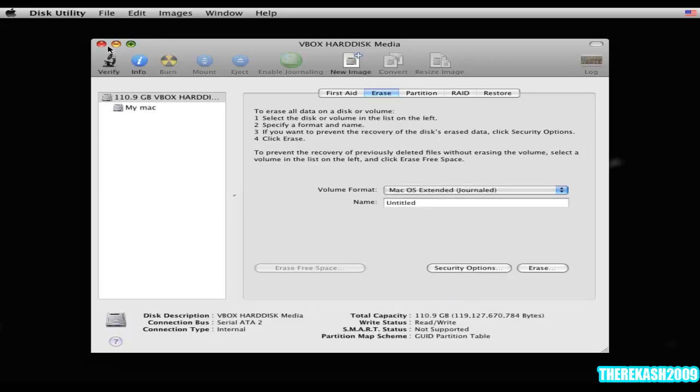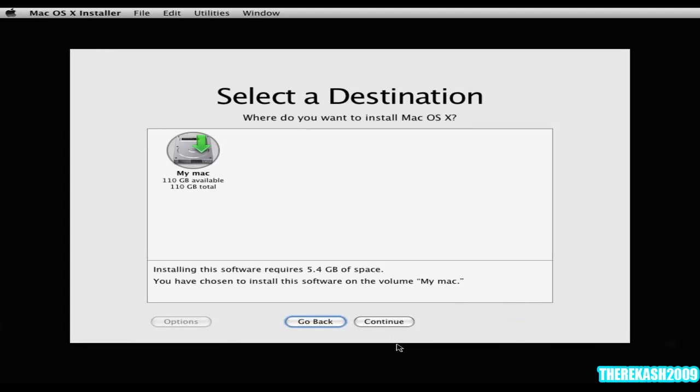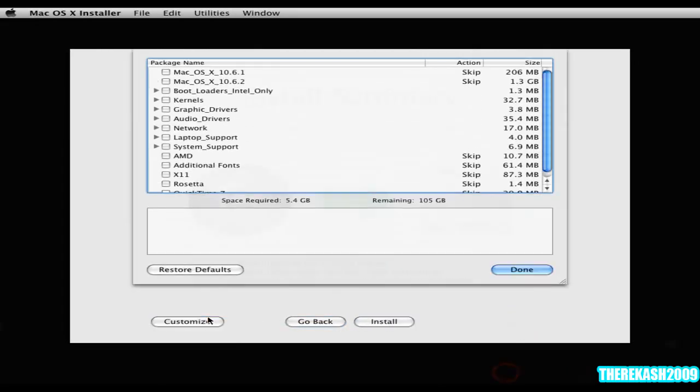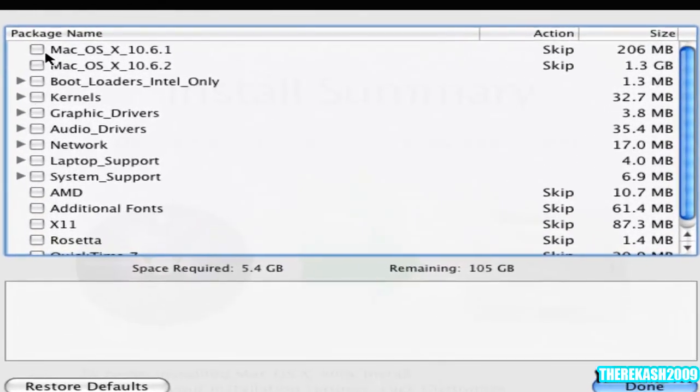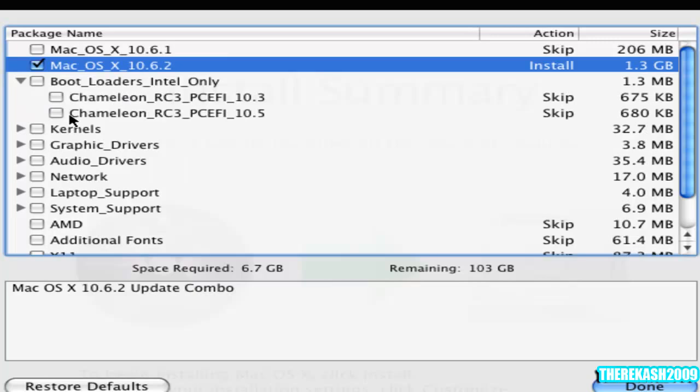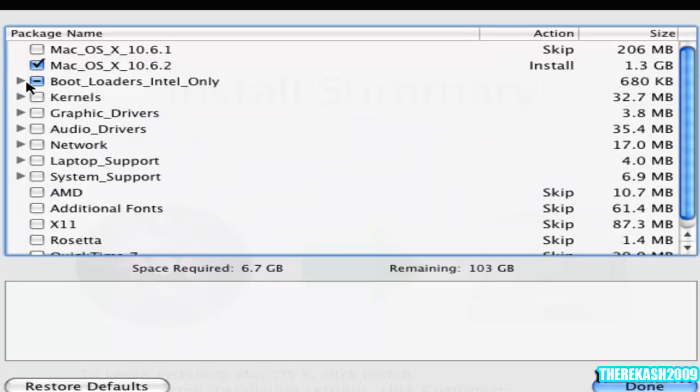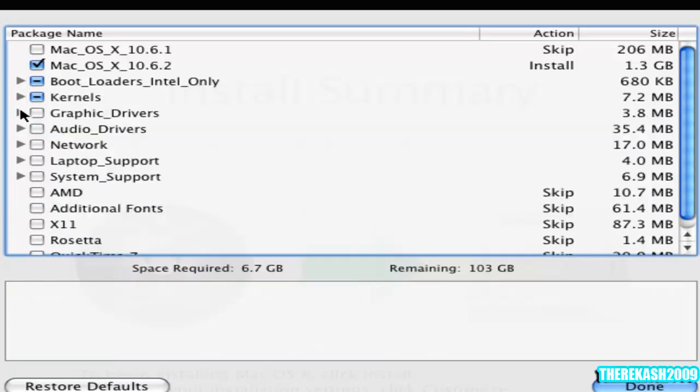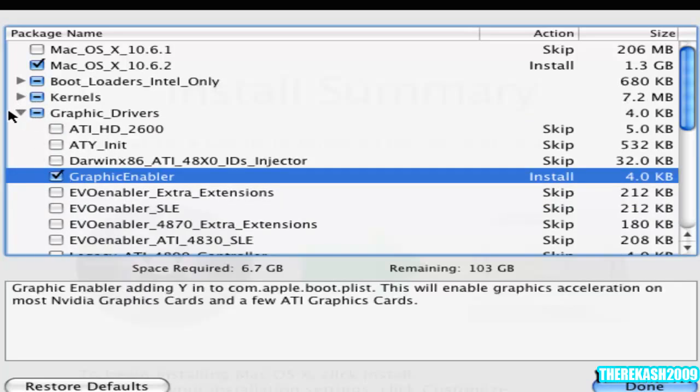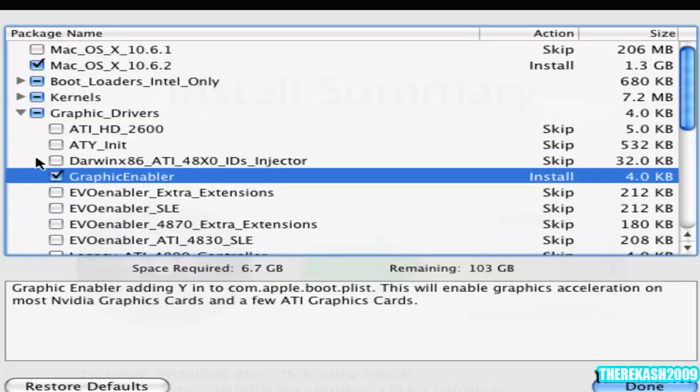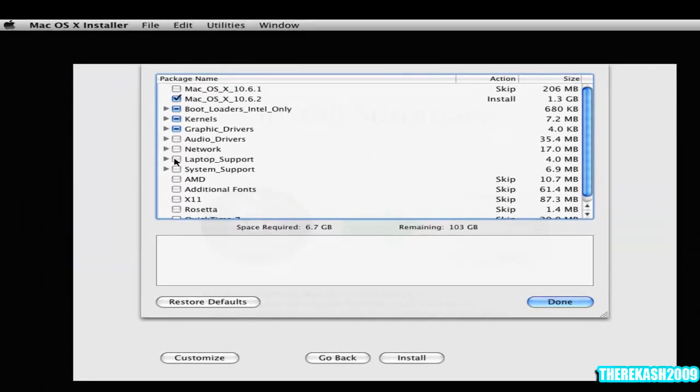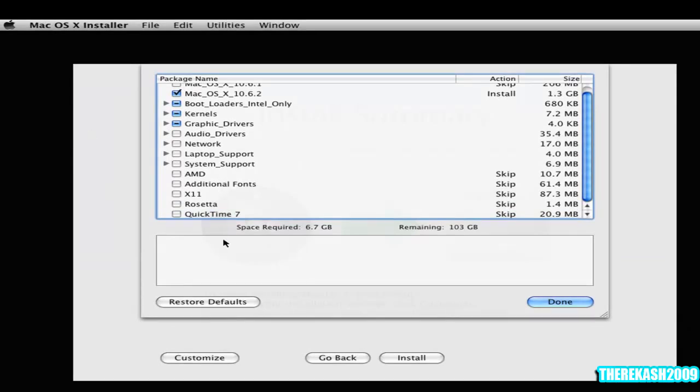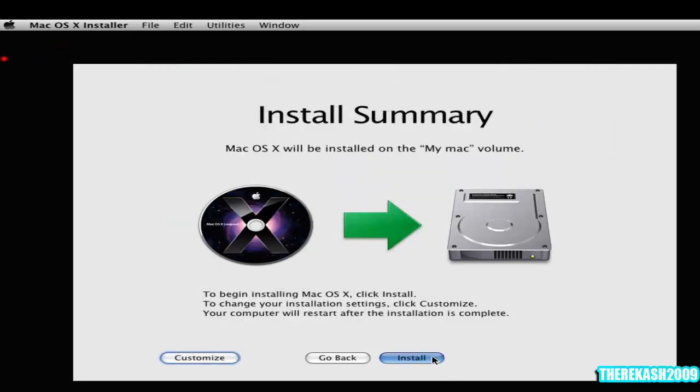Then you can close out of this. Then click the My Mac button there, click continue. Then click customize. You need to do this. You're gonna install Mac OS X 6.2. Under the boot loaders you're gonna select Chameleon 10.5. The kernels, you're gonna enable, let the legacy kernel be installed. Graphic drivers, graphic enabler. Then click install.